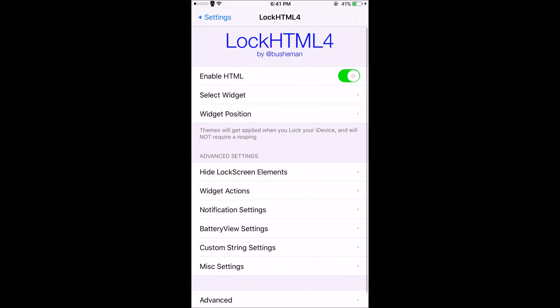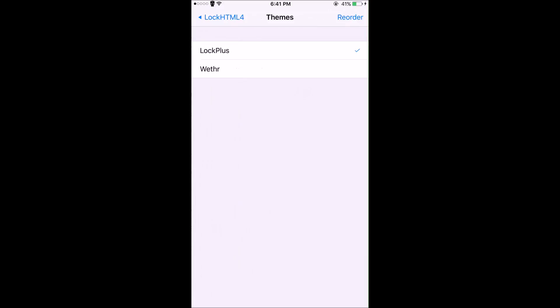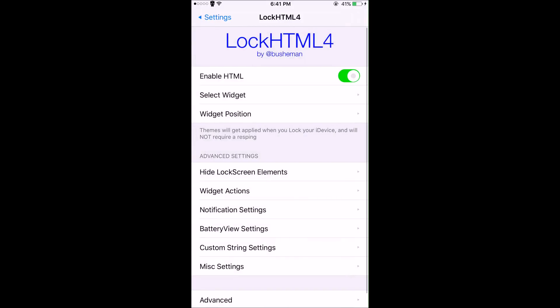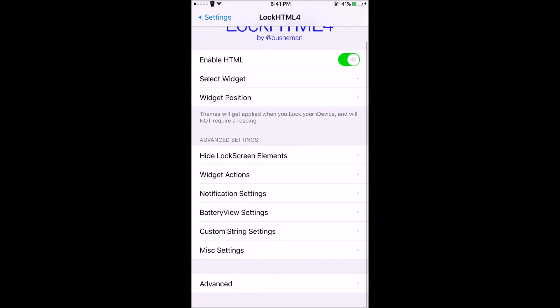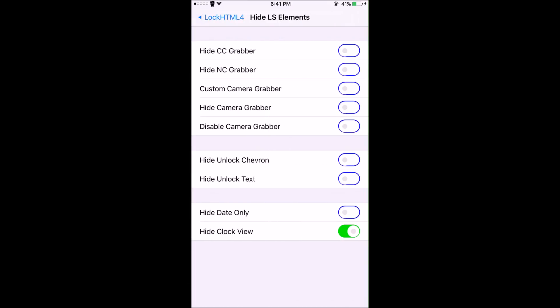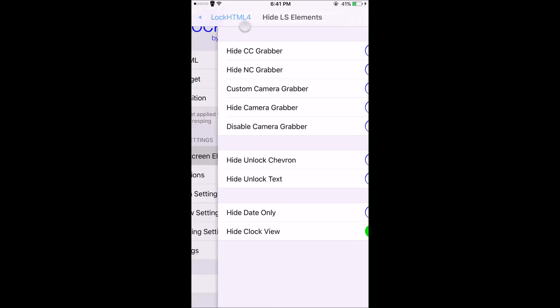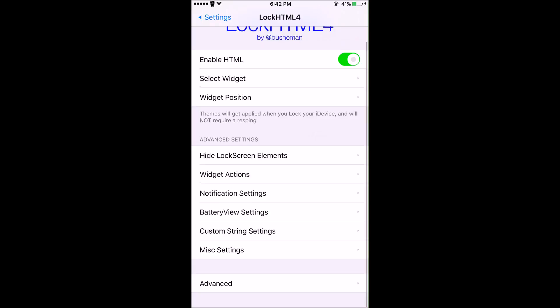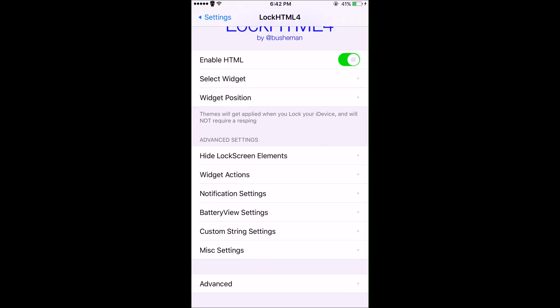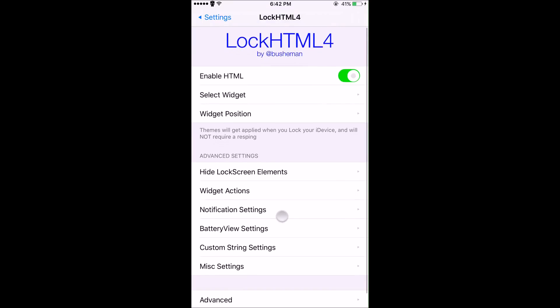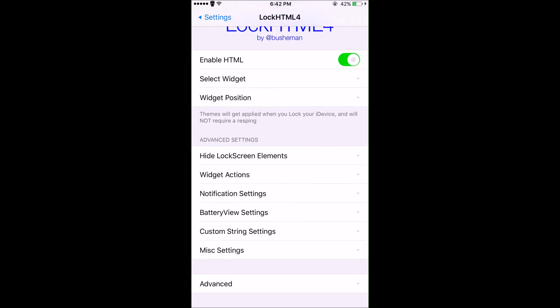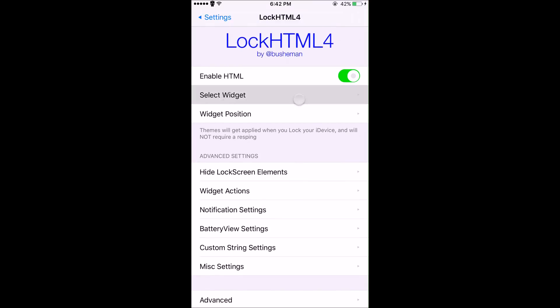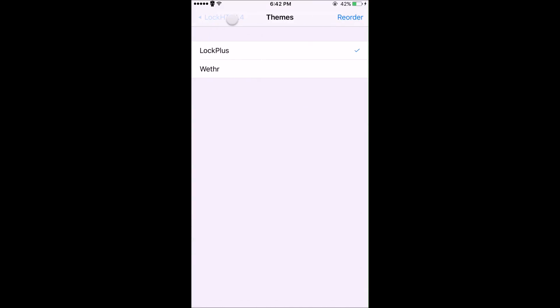In the settings for Lock HTML, make sure it's enabled. Under 'Insert Widget' you'll see all the different widgets you have installed from Cydia. There's also a ton of different things you can hide on the lock screen like the CC grabber, notification grabber, camera, stuff like that. You can mess around with all these settings and figure out what makes your lock screen look the best. All I have right now installed is Weather and Lock Plus.